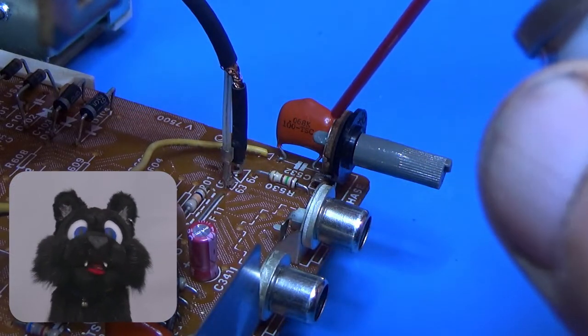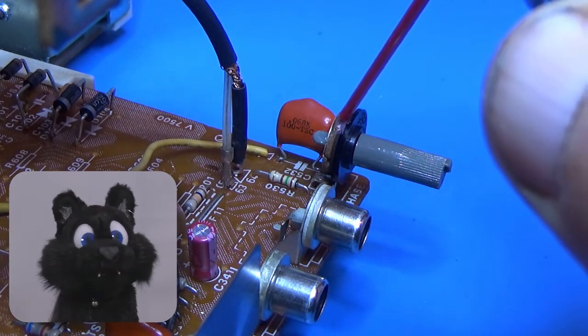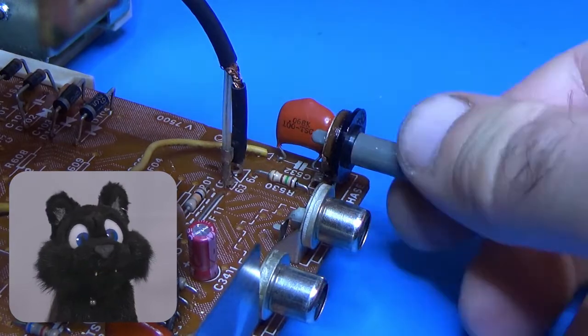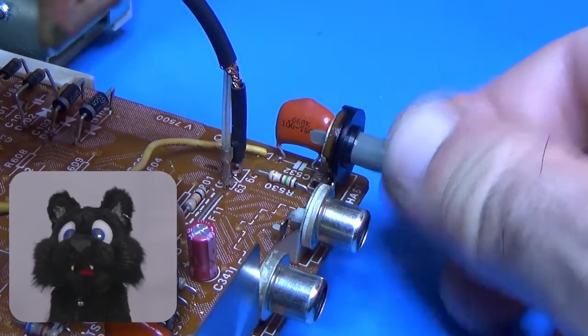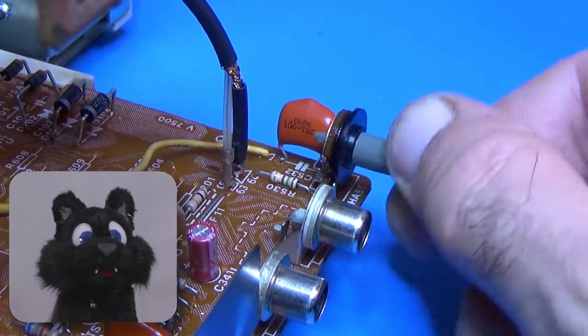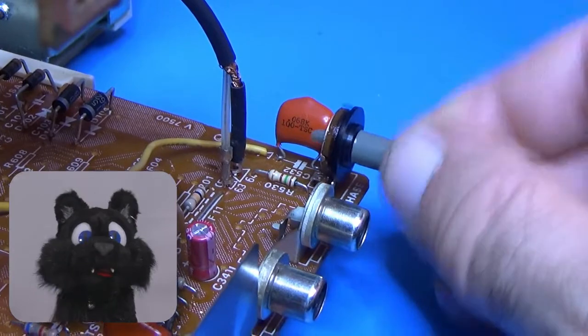The potentiometers got an extra good cleaning with contact spray. I twiddled them back and forward a couple of dozen times to loosen up whatever gunk might have collected there.